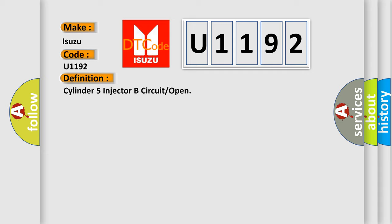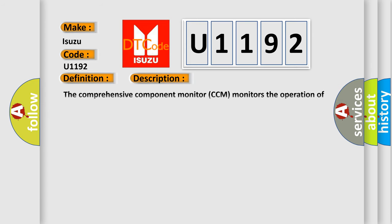And now this is a short description of this DTC code. The Comprehensive Component Monitor (CCM) monitors the operation of the fuel injector drivers in the PCM. This DTC sets when the fuel injector circuitry is inoperative.